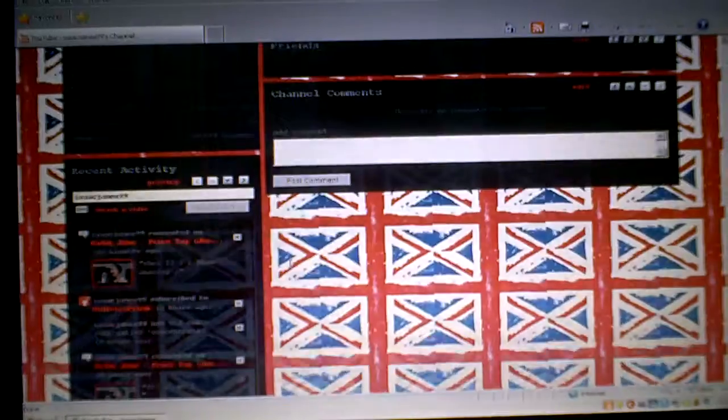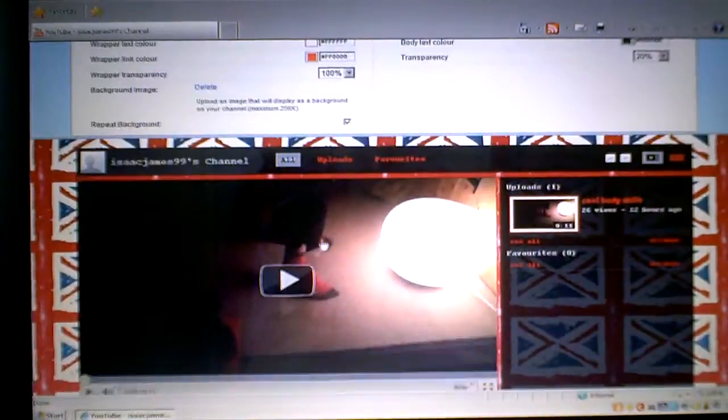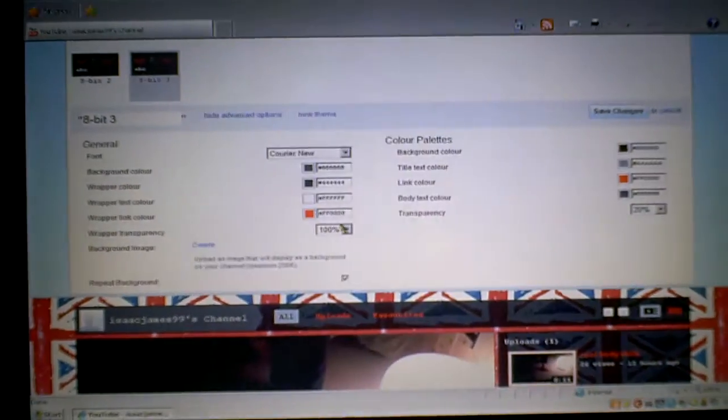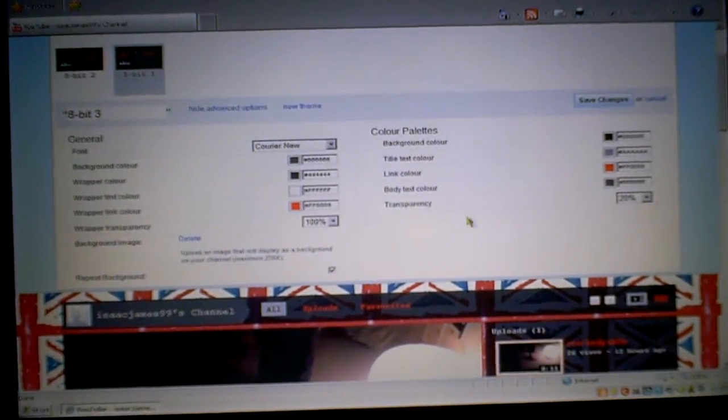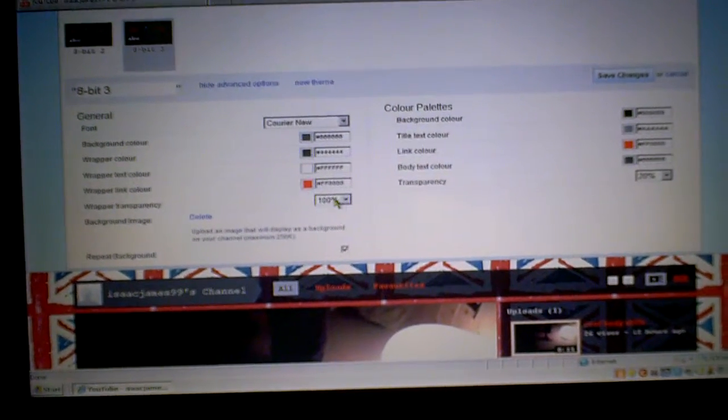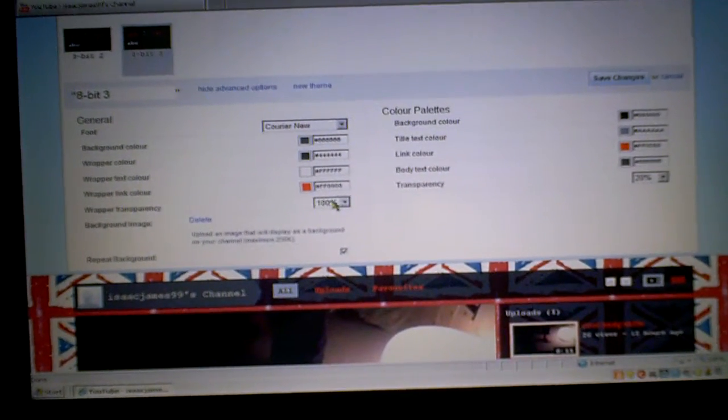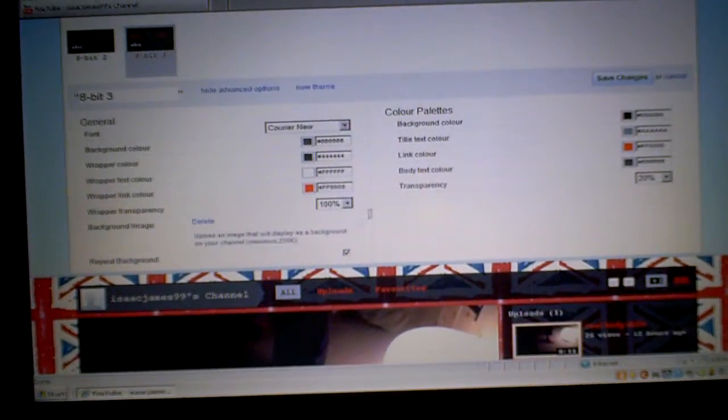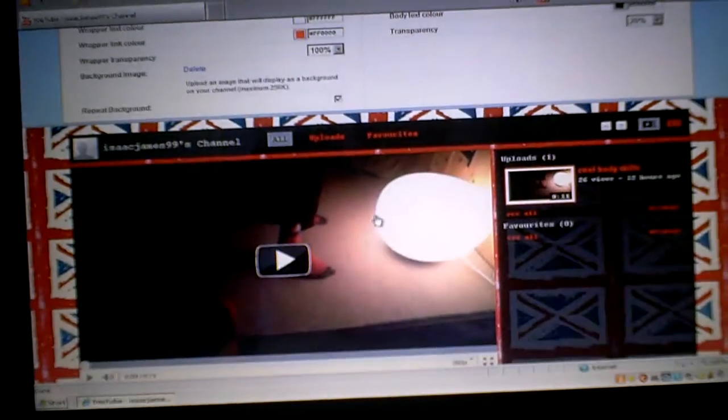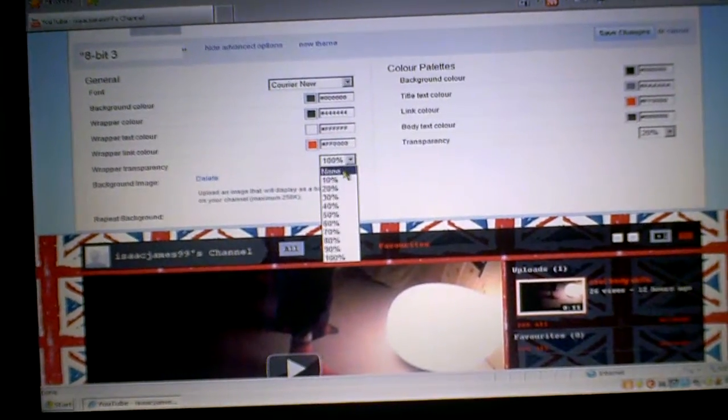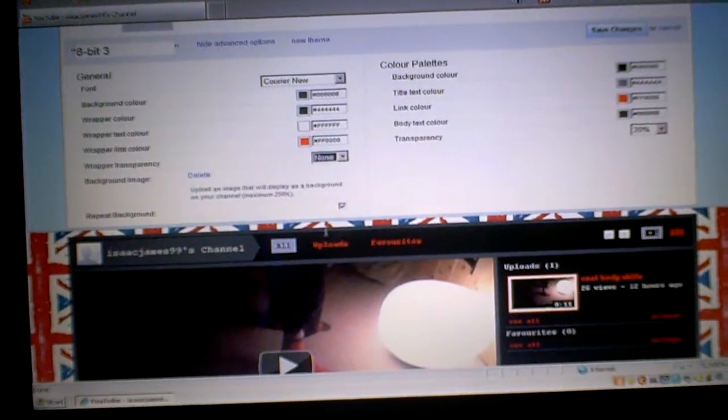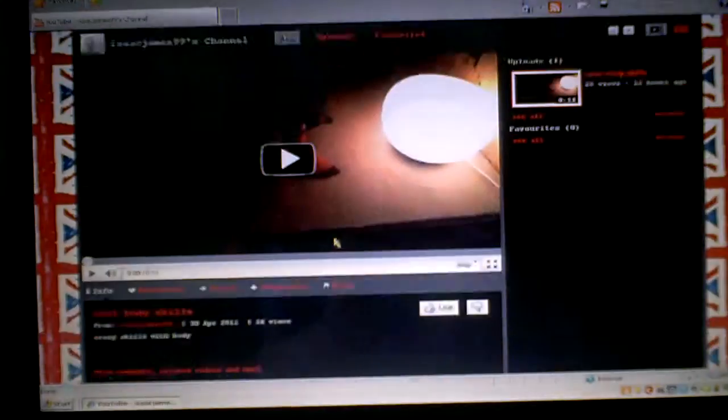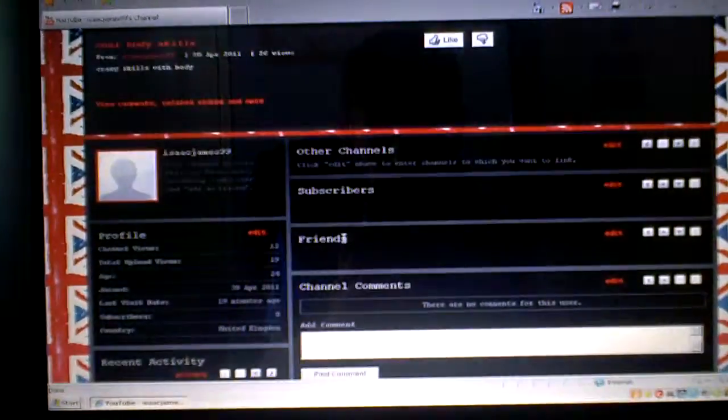Now if you want to change how bright it is, you can go to 100%. That's 100% there. If I put it down to zero, it'll just have it around the edges.